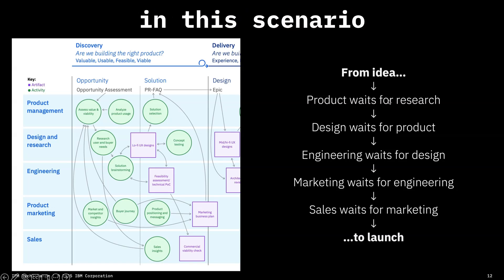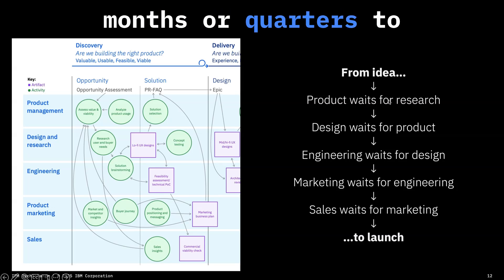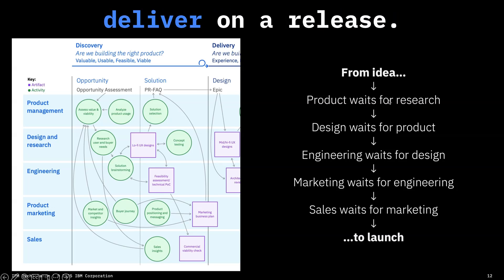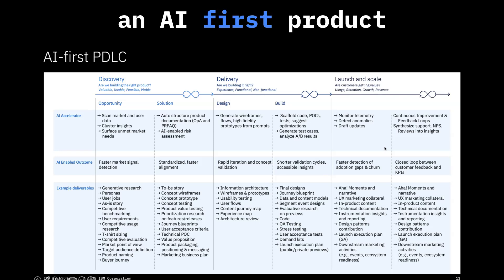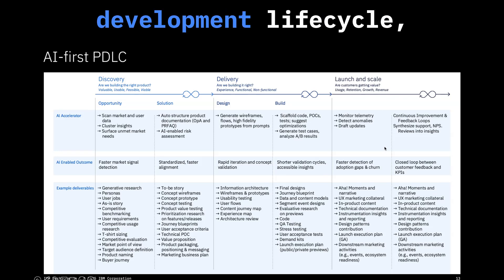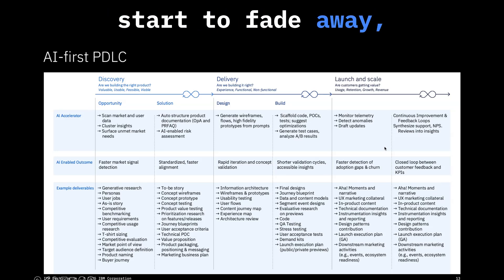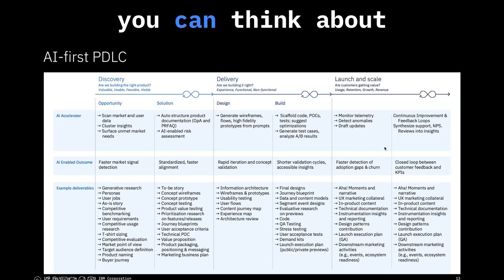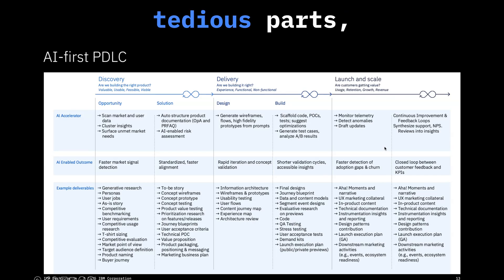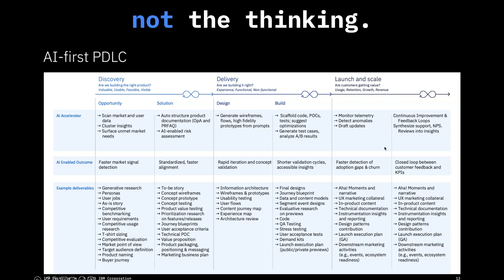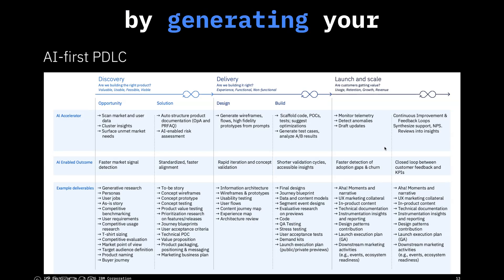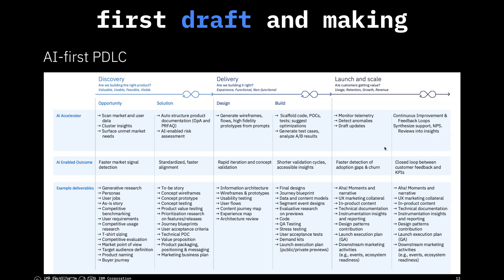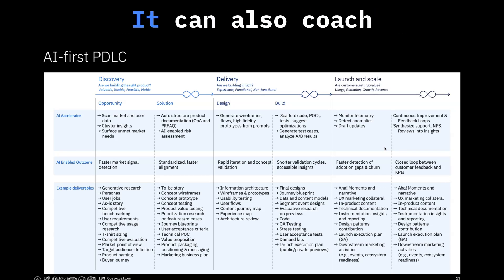It's not surprising in this scenario that it can take months or quarters to deliver on a release. As we think about an AI-first product development lifecycle, the swimlanes start to fade away. You can think about AI automating the tedious parts, not the thinking. So it solves the blank canvas problem by generating your first draft and making it really fast to get revisions done.